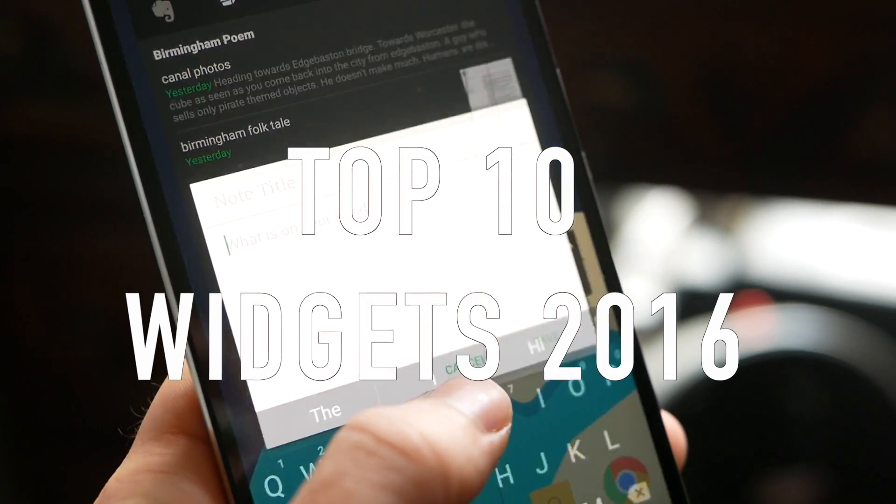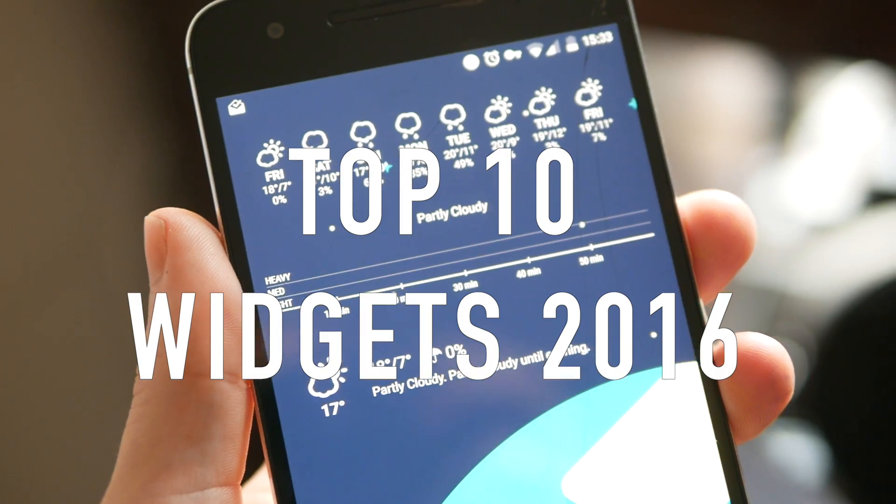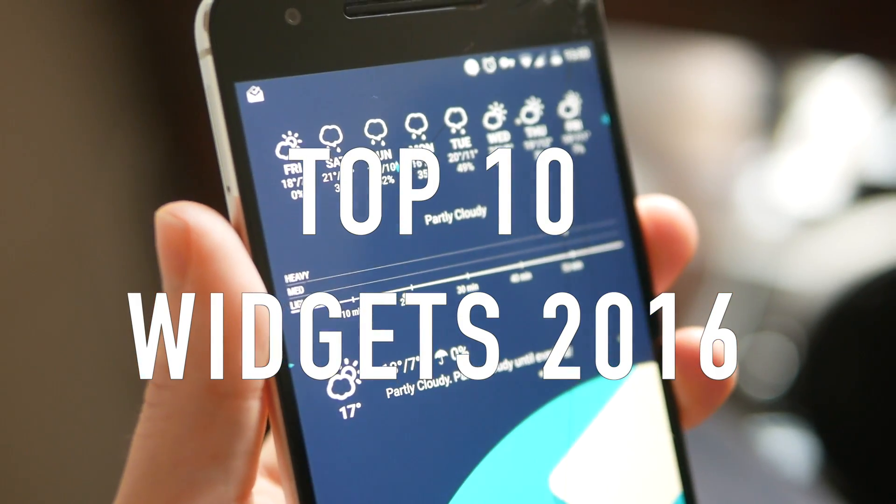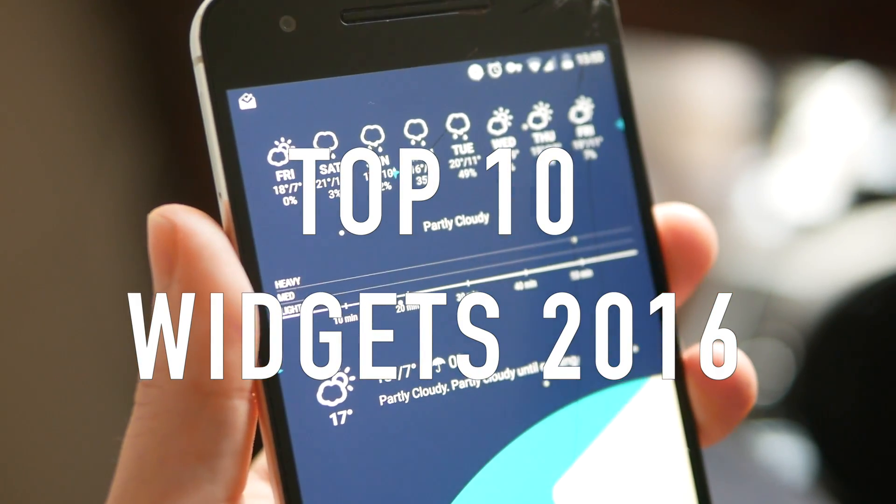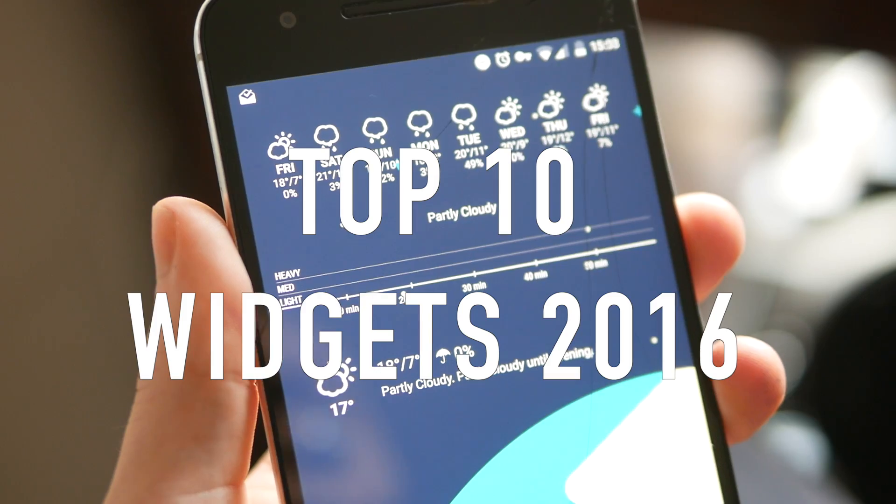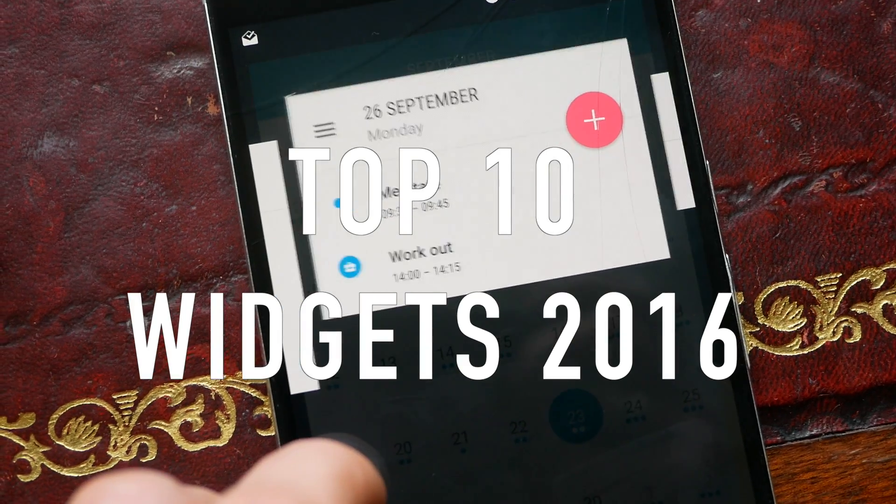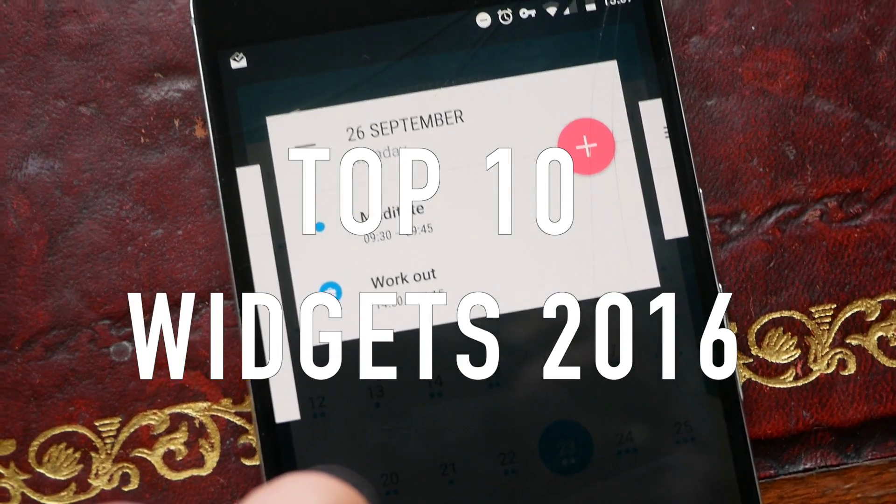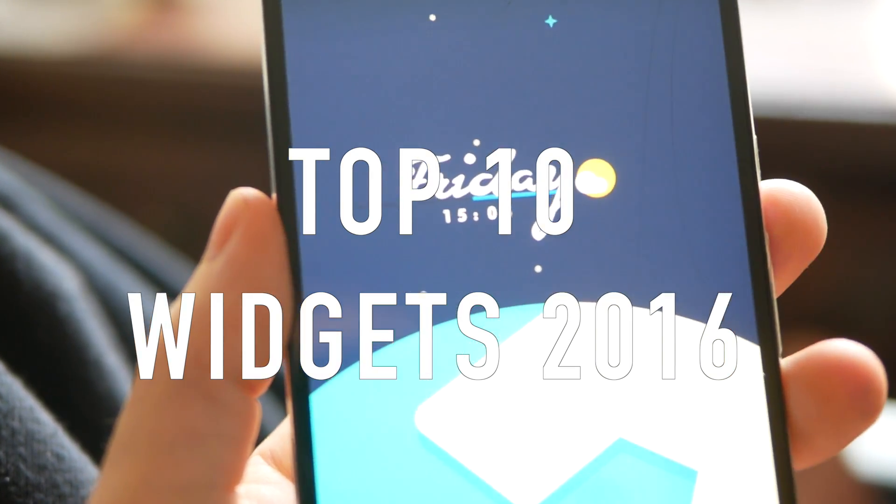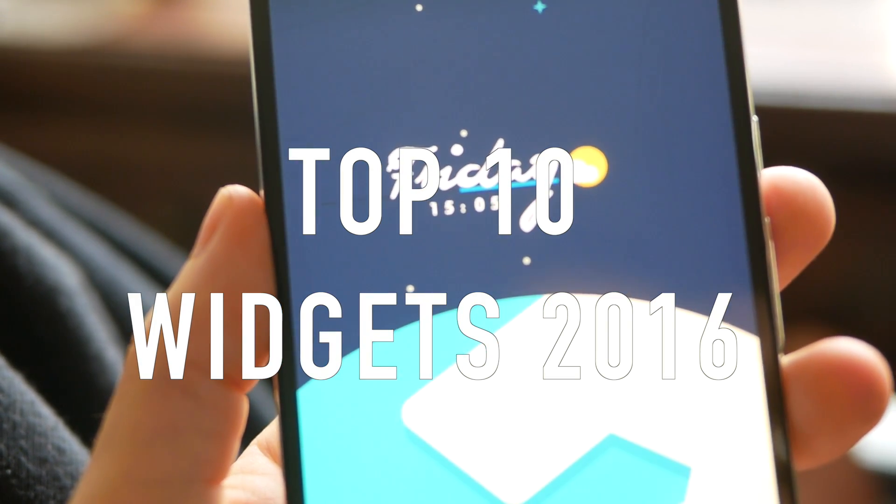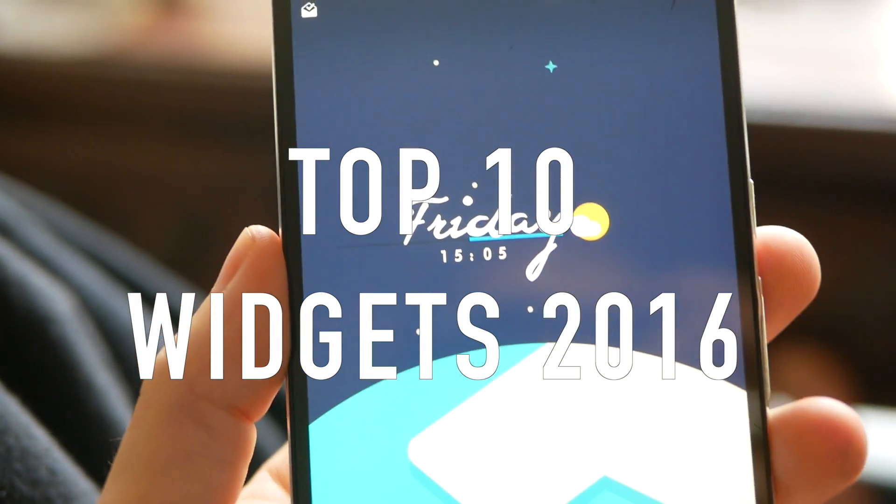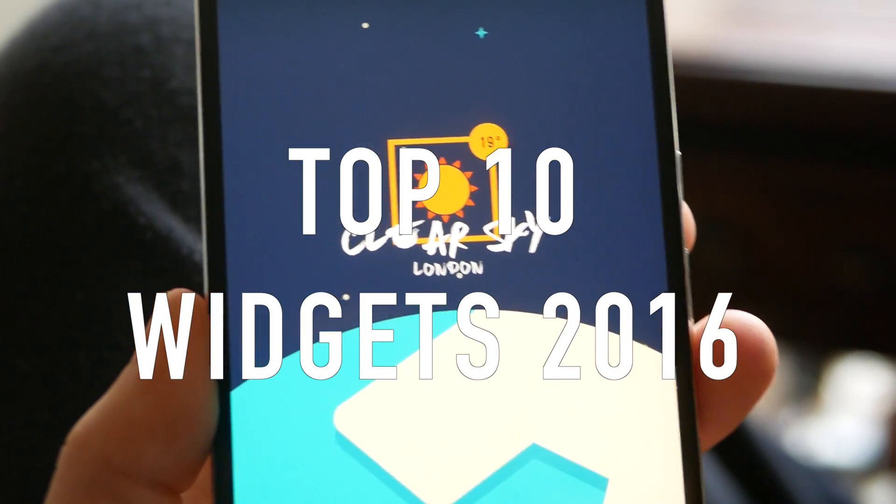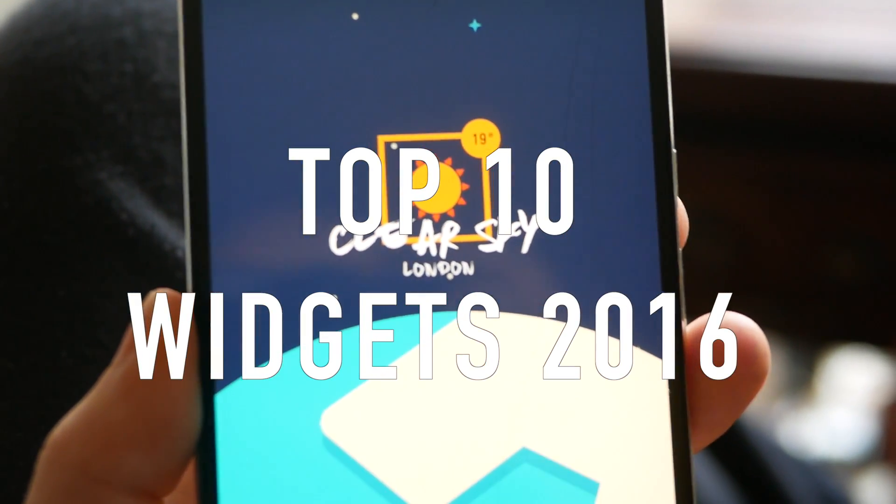What's up guys, this is Steve for Android at Night. I apologize if my voice sounds a little bit strange, I've got a bit of a cold at the moment. But that is not important. What is important is that today I'm going to be showing you 10 of my favorite widgets for Android.